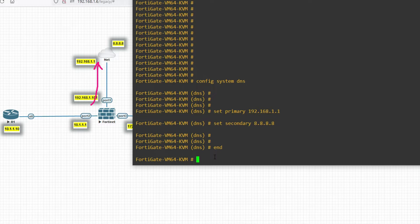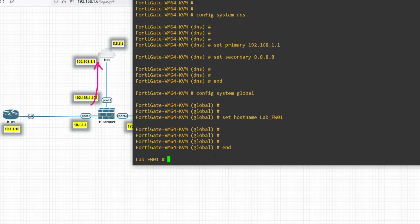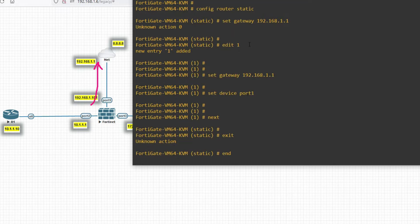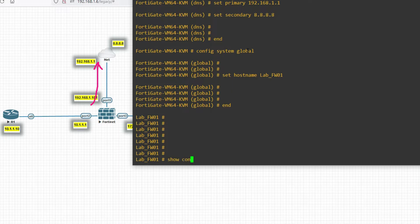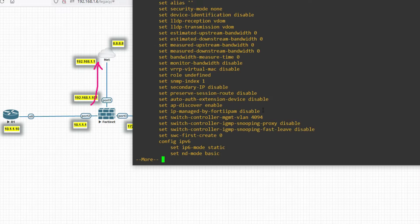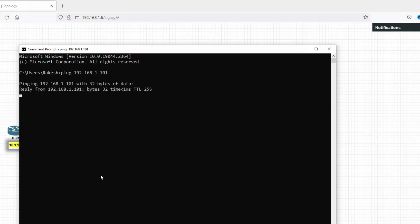Now set the hostname: 'config system global', then 'set hostname lab_fw01'. Type 'end' — you can see the hostname has changed in the prompt. Let's review the full configuration: port1 has the IP address assigned, hostname and other settings are applied.